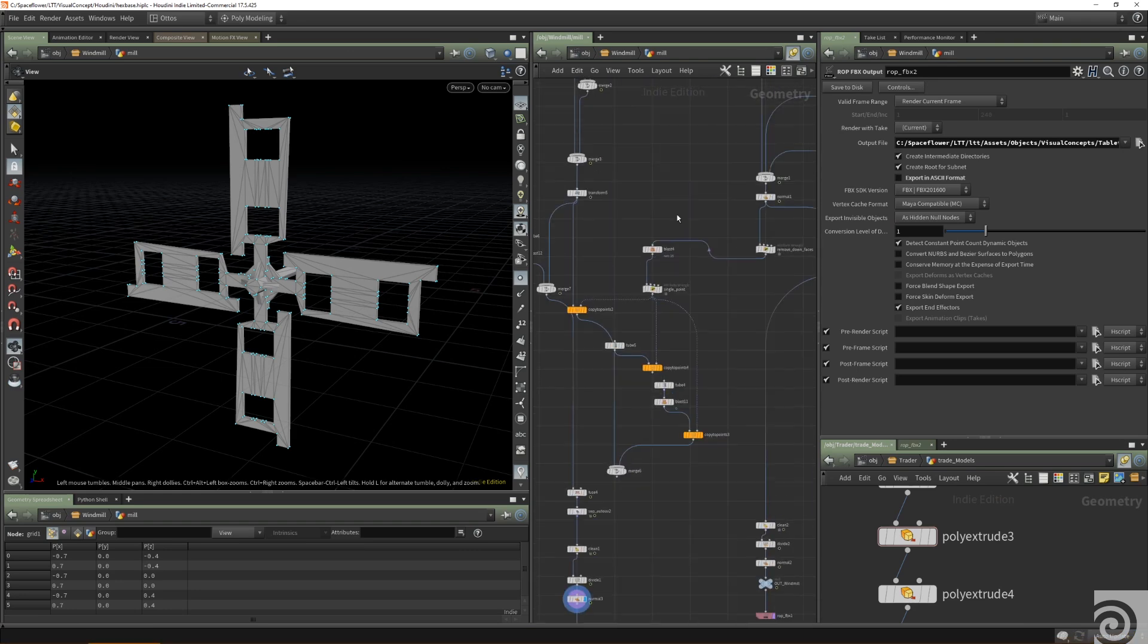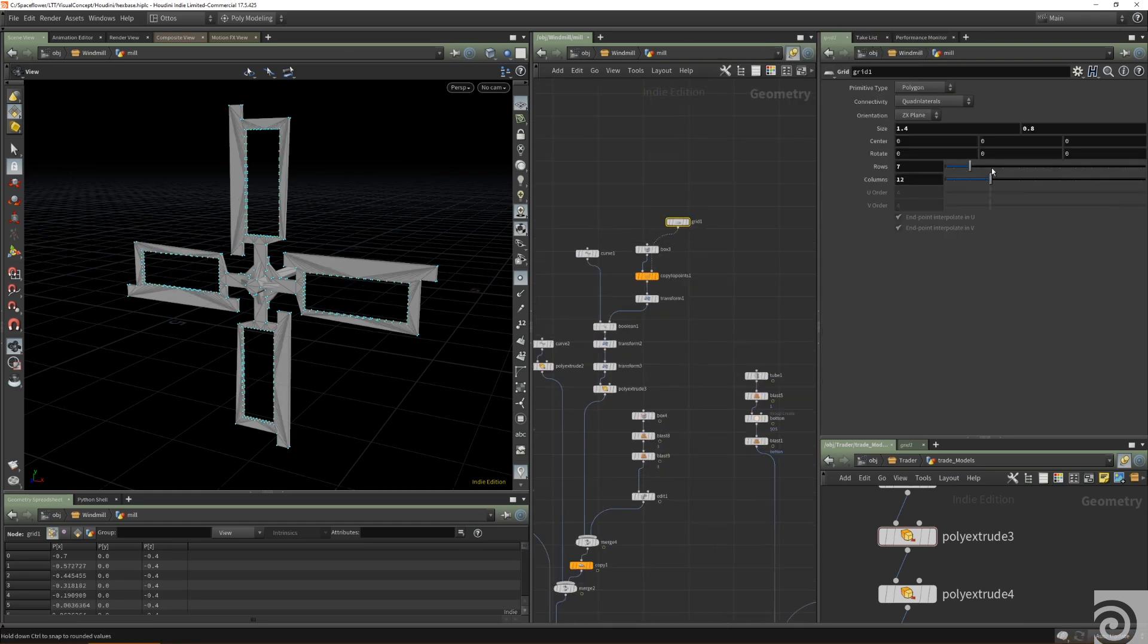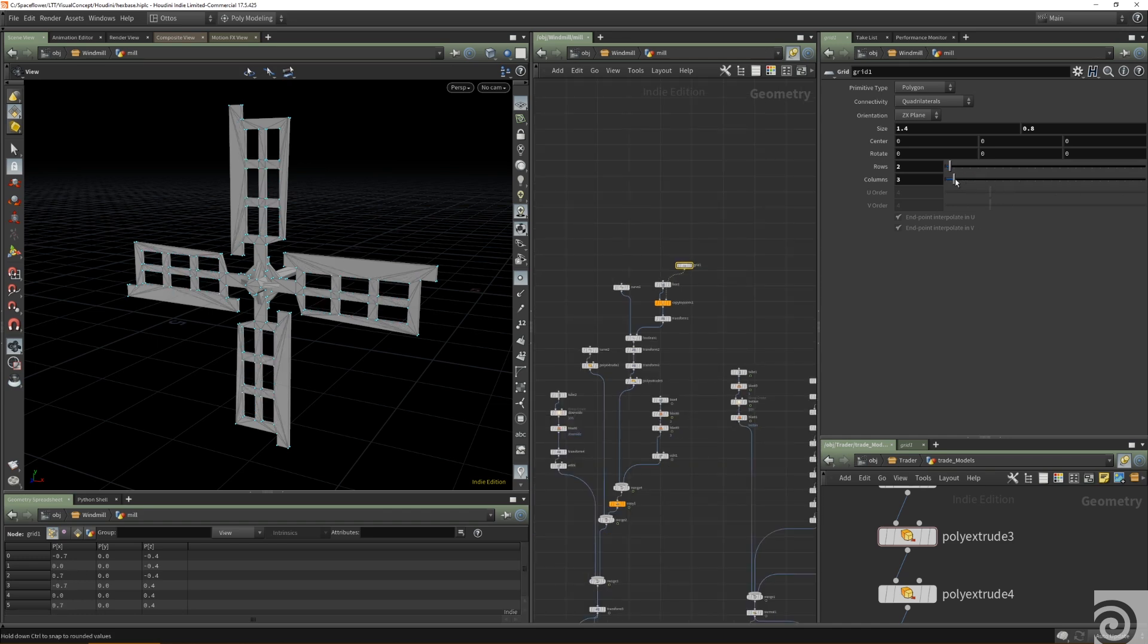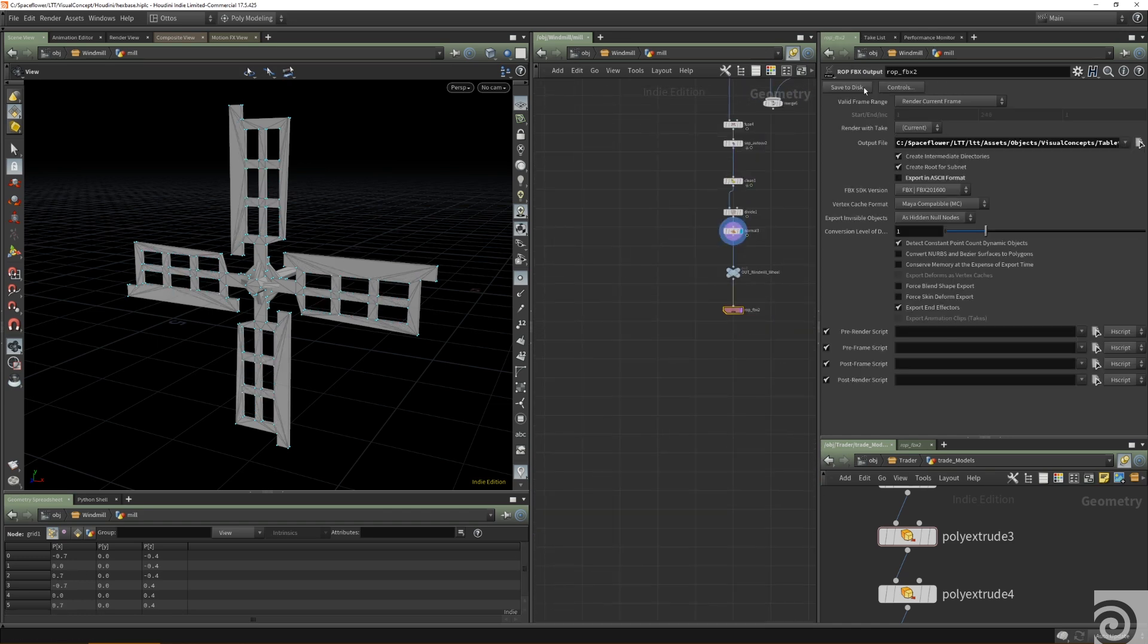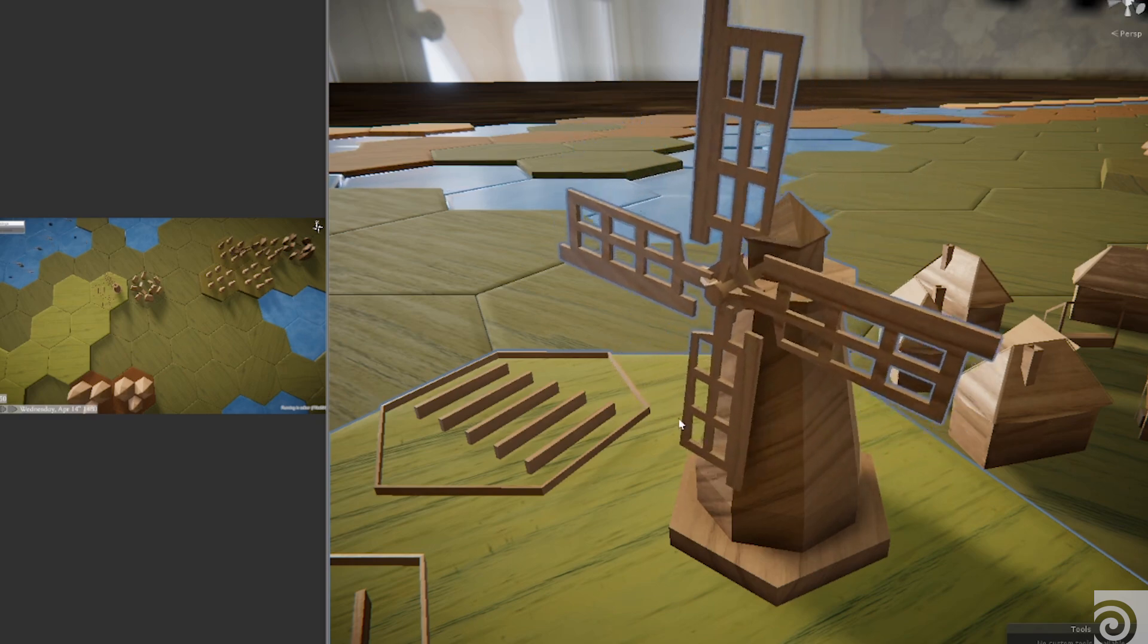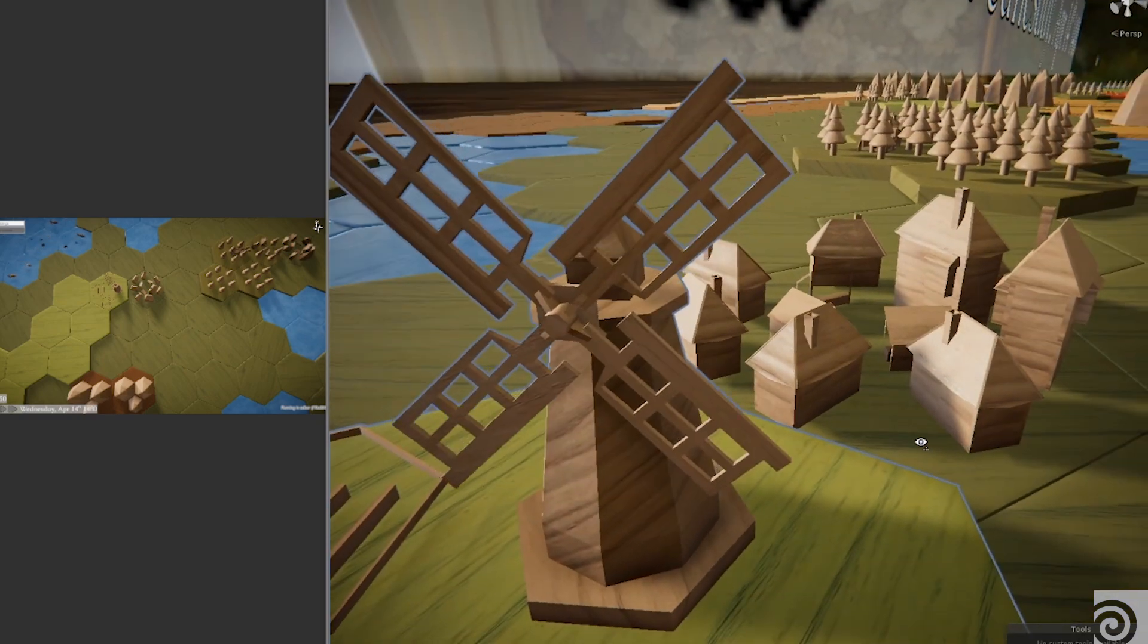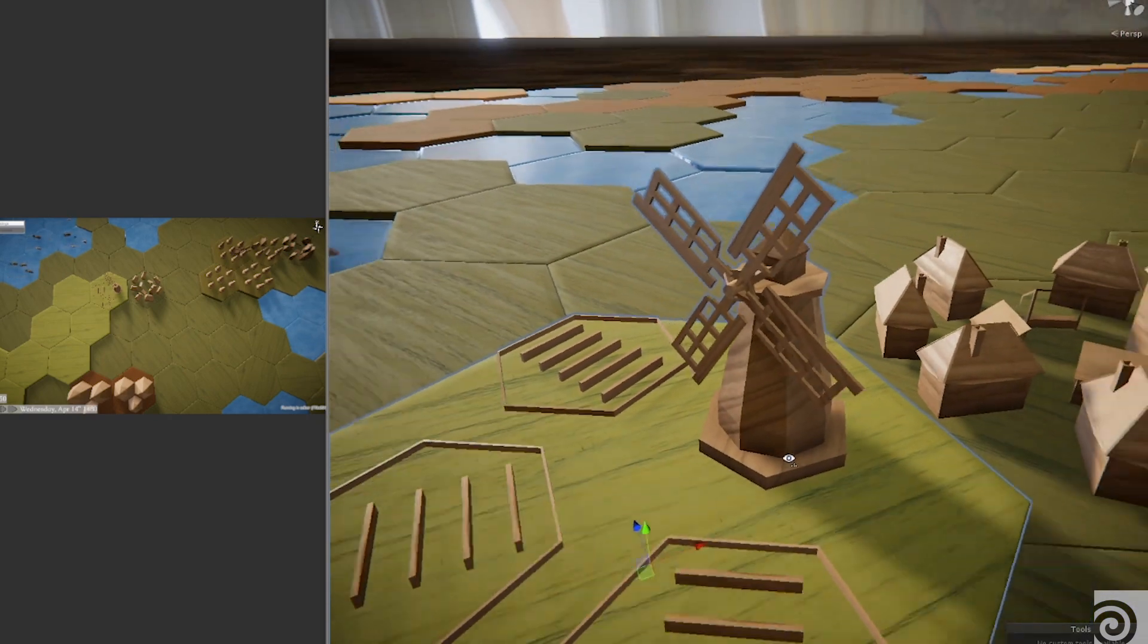Procedural workflows are valuable because you can create really fast assets, so you have a really high amount of assets in a short time, and you're very flexible. If you already implemented some models, you can easily change them.